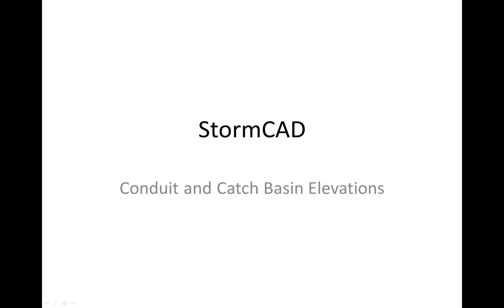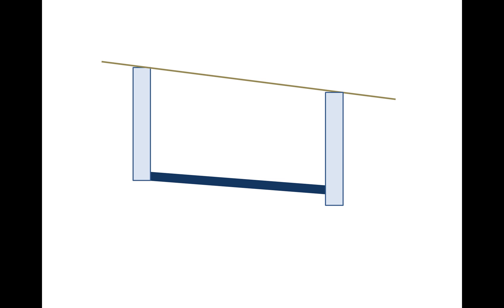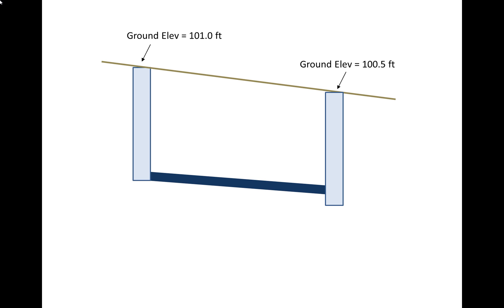Let's say that we have an example system of two catch basins connected by a conduit or a pipe. The brown line represents the ground elevation. Let's say just for instance that the ground elevation at the upstream catch basin is 101 feet and at the downstream catch basin the ground elevation is 100.5 feet.